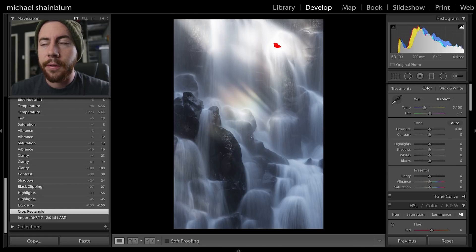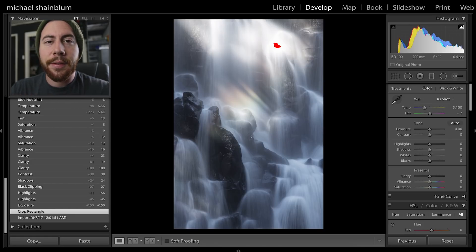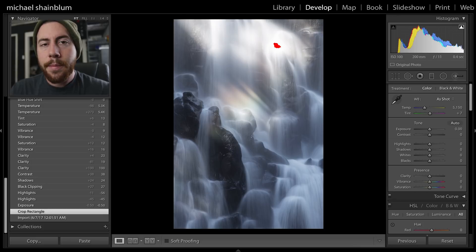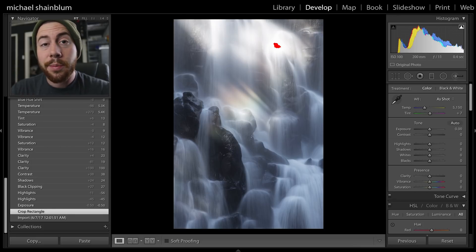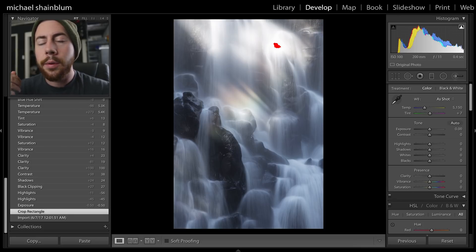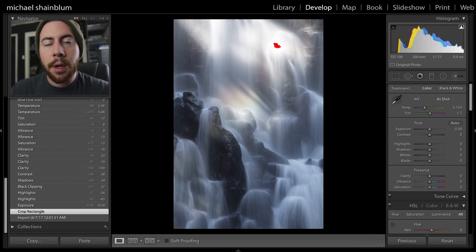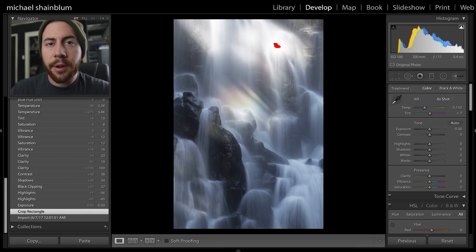This is kind of a case where less is more in processing. This photo doesn't need a ton of dramatic processing, doesn't need exposure blending or anything like that. A few Lightroom sliders, some gradients, and really playing around with the tones and the luminance can get some really good results.